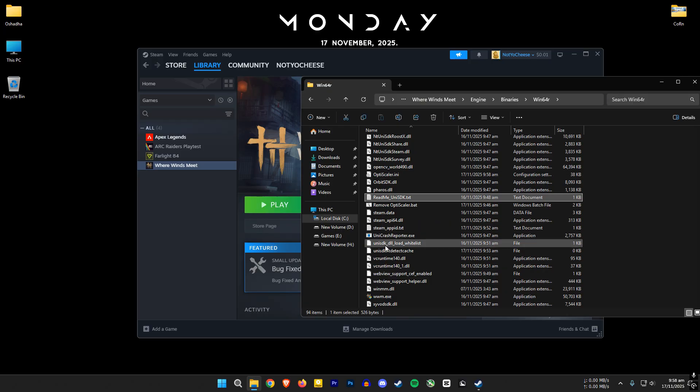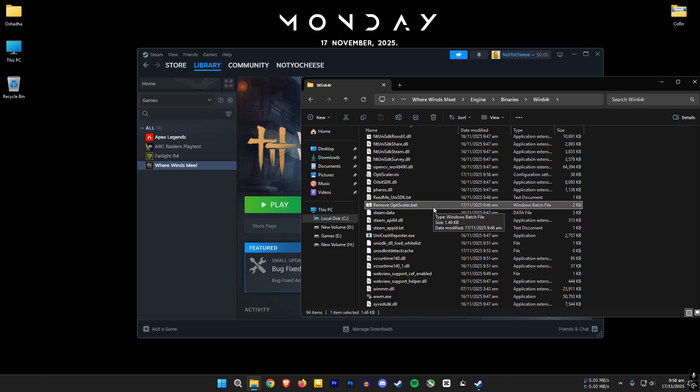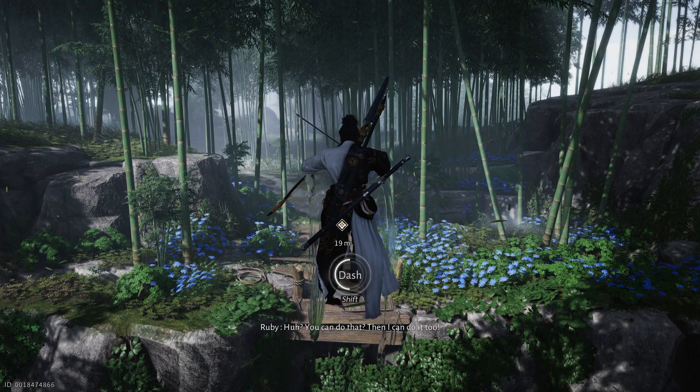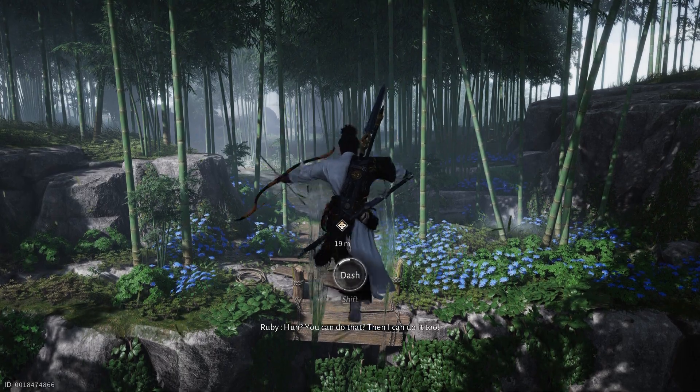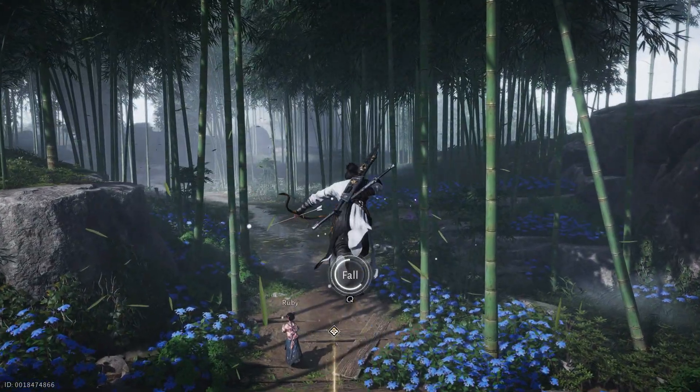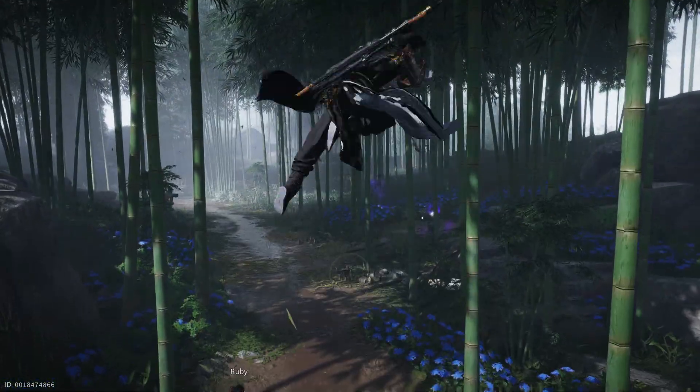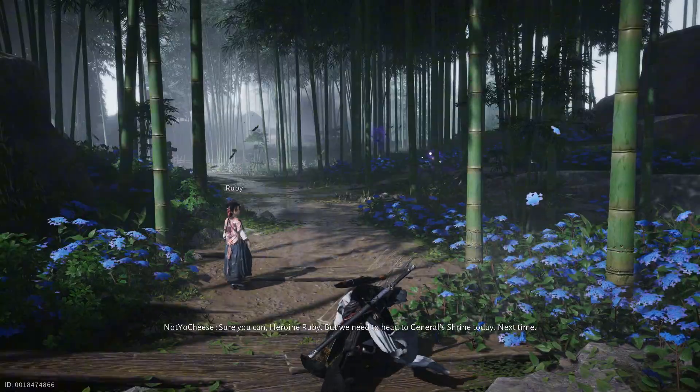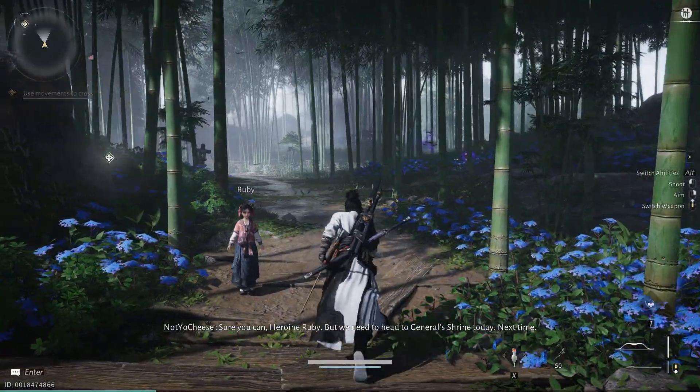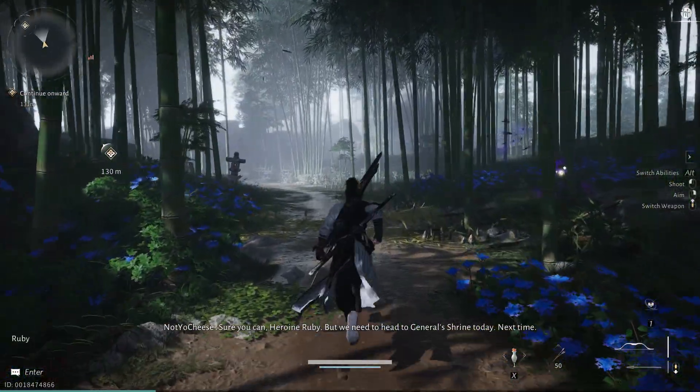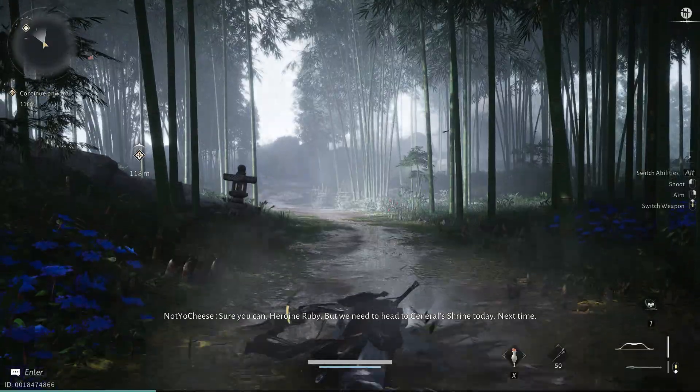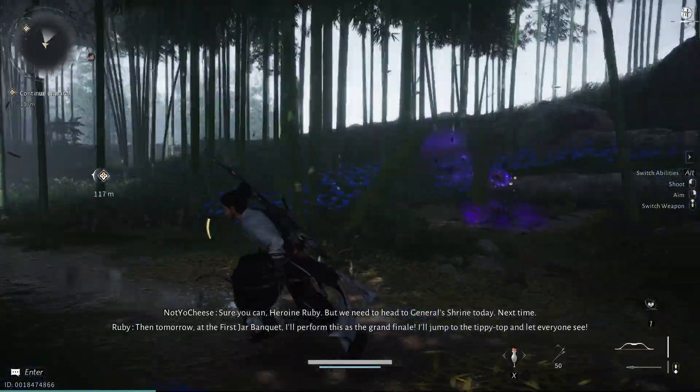To uninstall the mod, search for remove optiscaler.bat file. Open it and follow the instructions. Then move the removed folder back and you are done. If the mod developer fixes the OptiScaler issue with this game, I will post a new link in the video description or in a pinned comment. That's it for this video. Until next time, adios amigos.